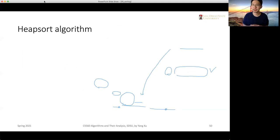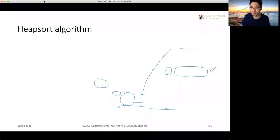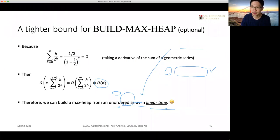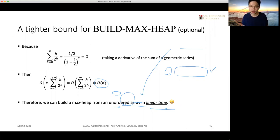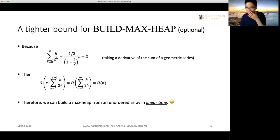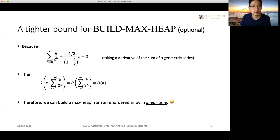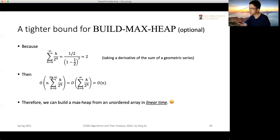Having max-heapify and build-max-heap available, we are now able to build the heap sort algorithm, which will be introduced in the next Tuesday lecture. We should also complete the linear time sorting algorithms then. Next week will include a review and discussion of solutions to previous assignment questions.